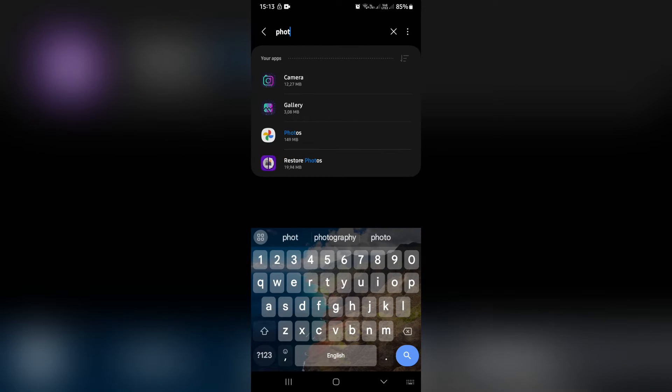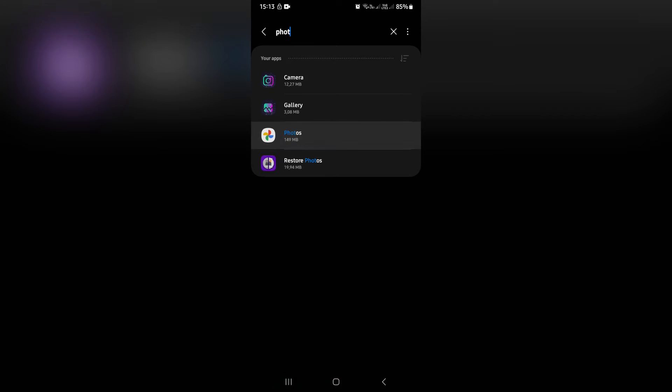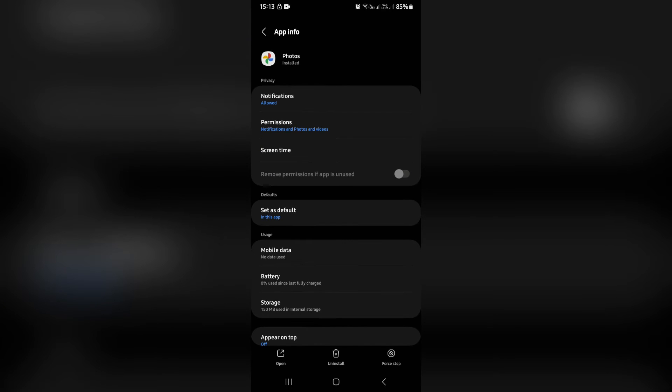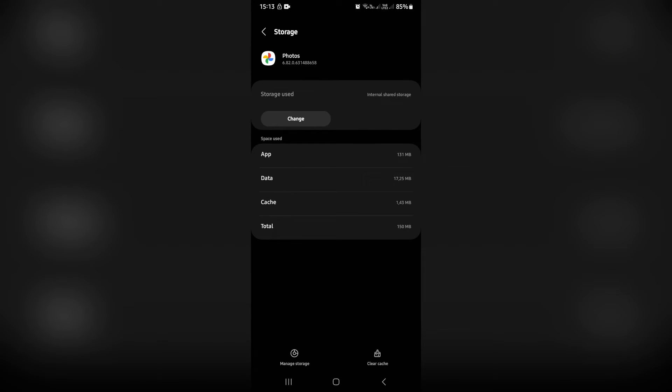And once we've found Google Photos, we're going to jump in there and we're going to look for storage. From storage, we're going to look at the bottom of the page, you'll see a clear cache. So we're going to clear that.